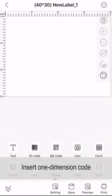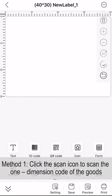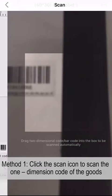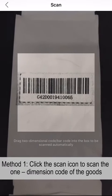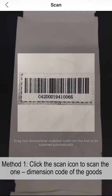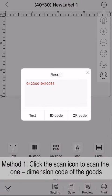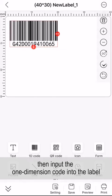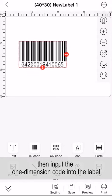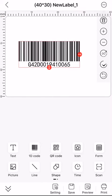Insert one-dimension code. Method 1: Click the Scan icon to scan the one-dimension code of the goods, then input the one-dimension code into the label.